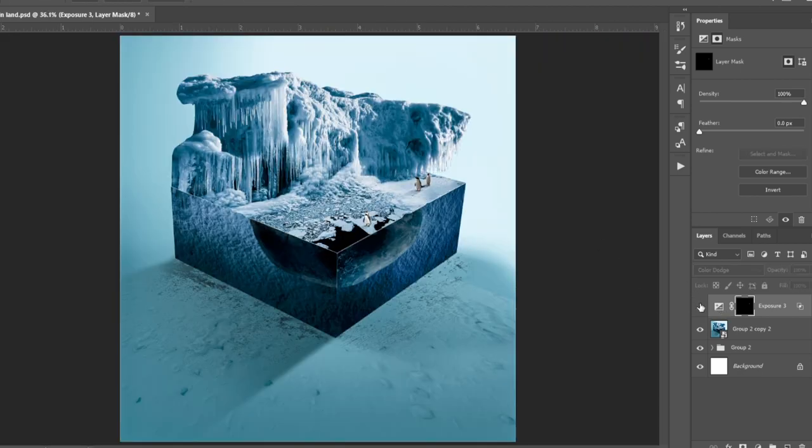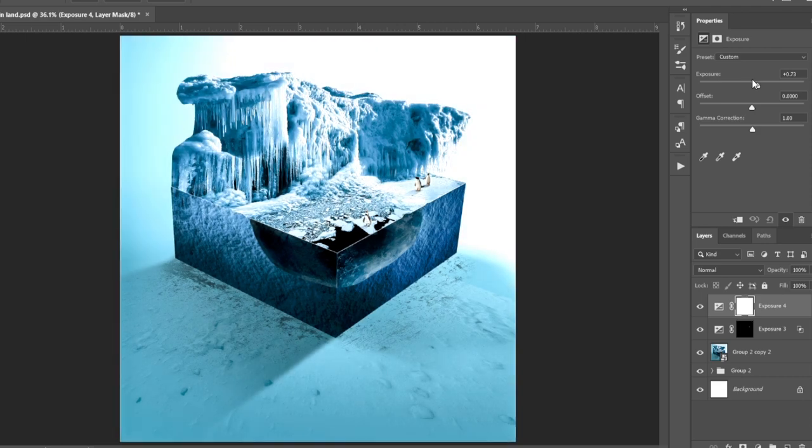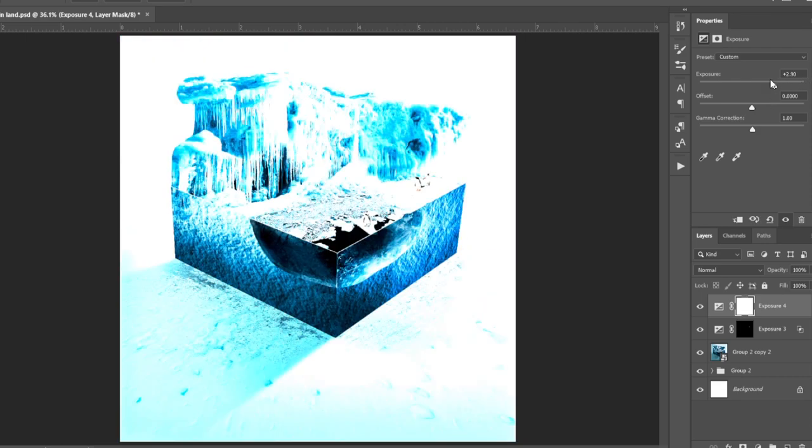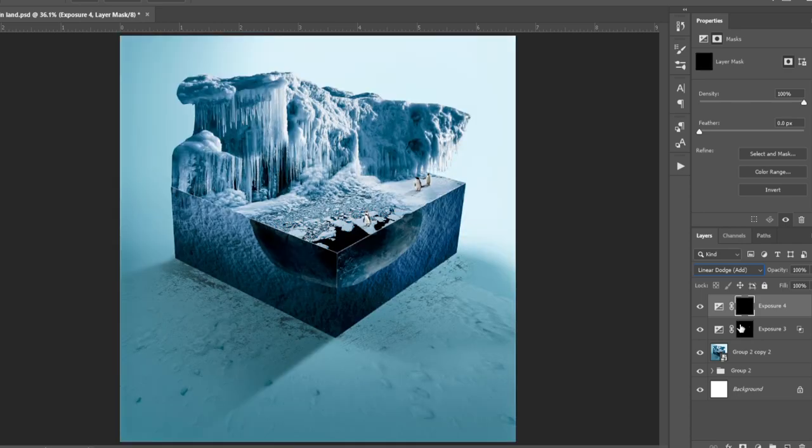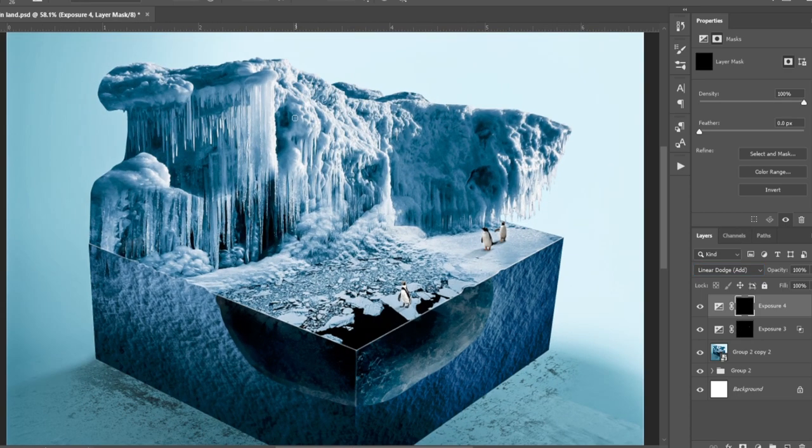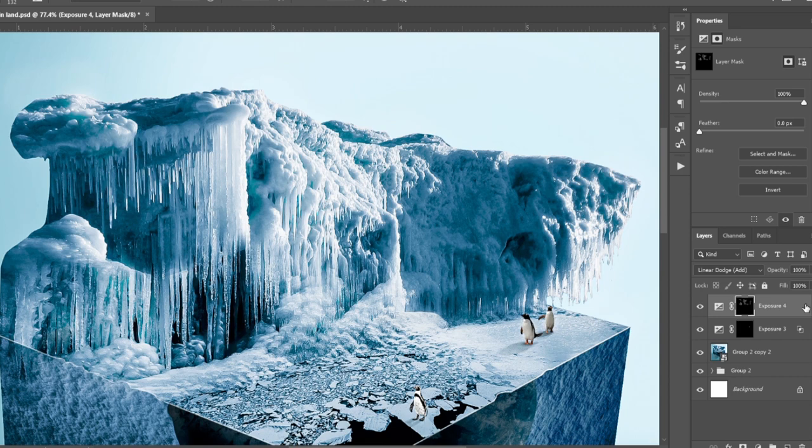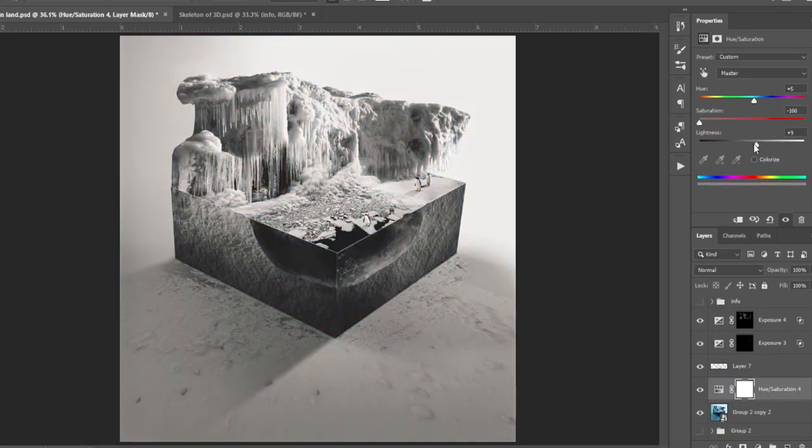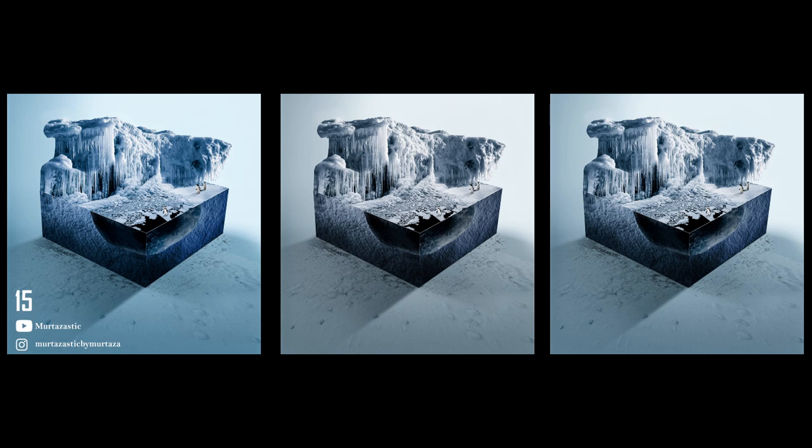Next, I played with another hue and saturation layer and also created more highlights. Then created couple more images. Here they are.